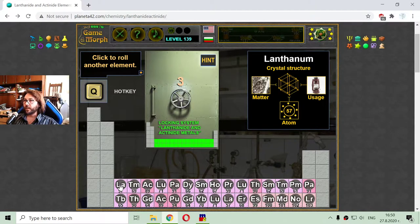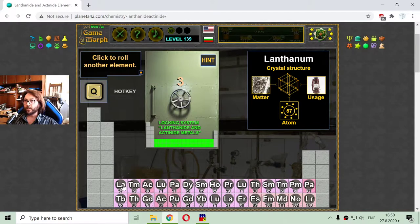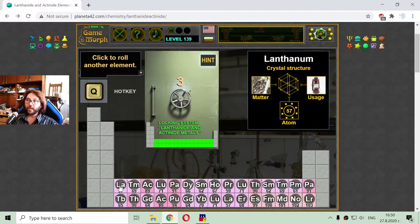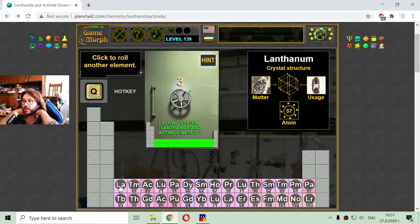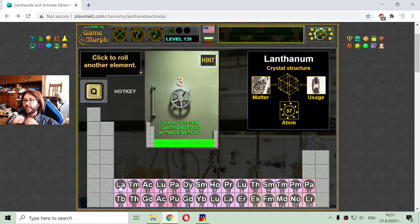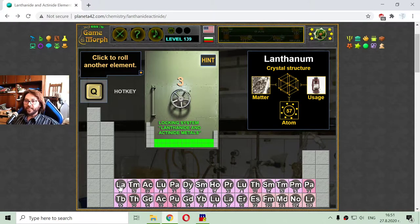It has 57 electrons around the atom core and it looks like this element is used in the production of lanterns, like the green lantern.